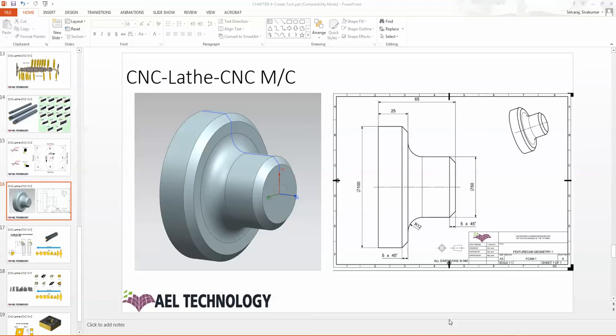When I look at this part, I need a roughing operation for this one and a finishing operation for this one, and I have to do parting for this part. So I choose three operations: one for outer diameter roughing, second one for outer diameter finishing, and third one for parting.